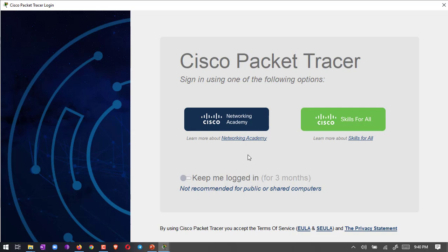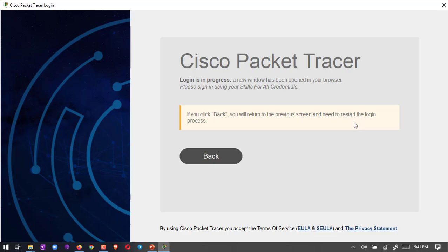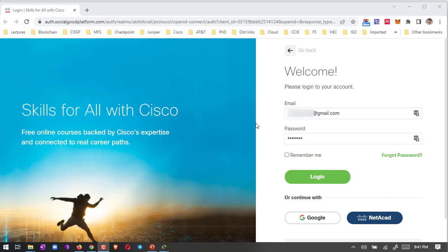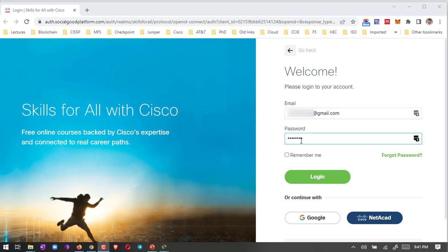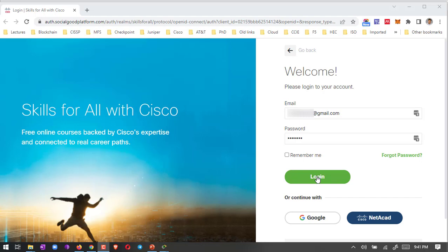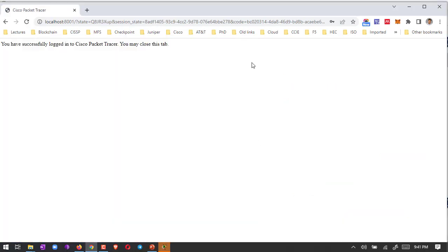Then they will ask you for login. We have to choose Skills for All, the same login we previously created. Just click here and give the login. It will open this site, and then just give your email and the password we recently created. Go to the login. Once logged in, they will automatically close.